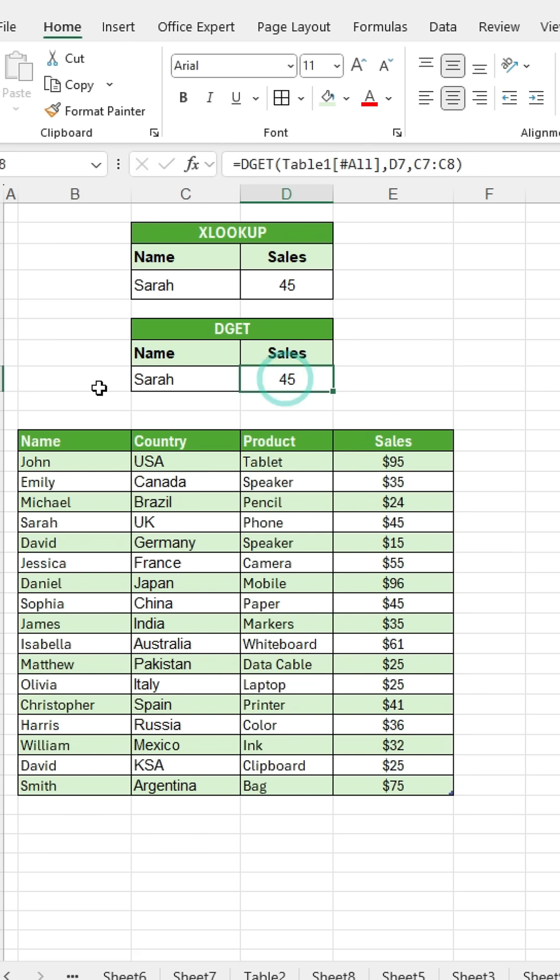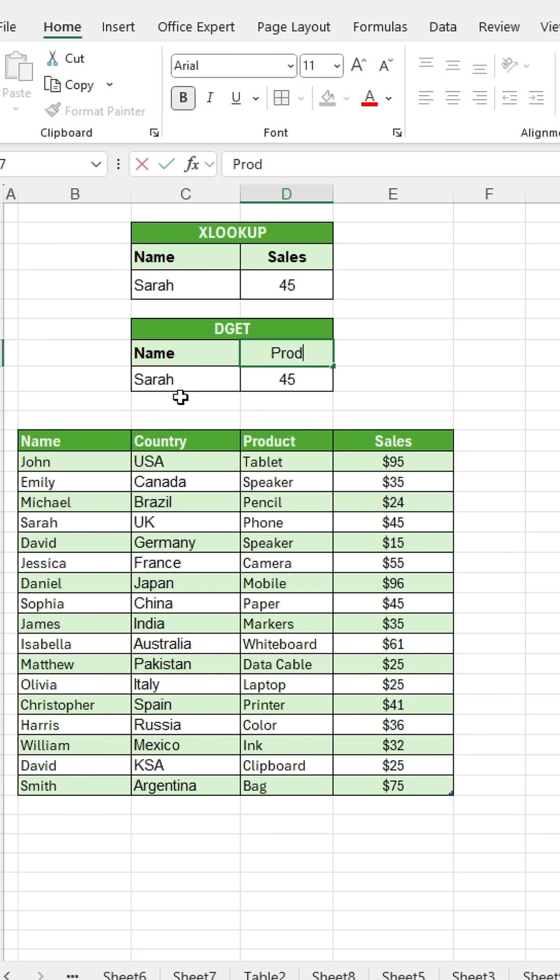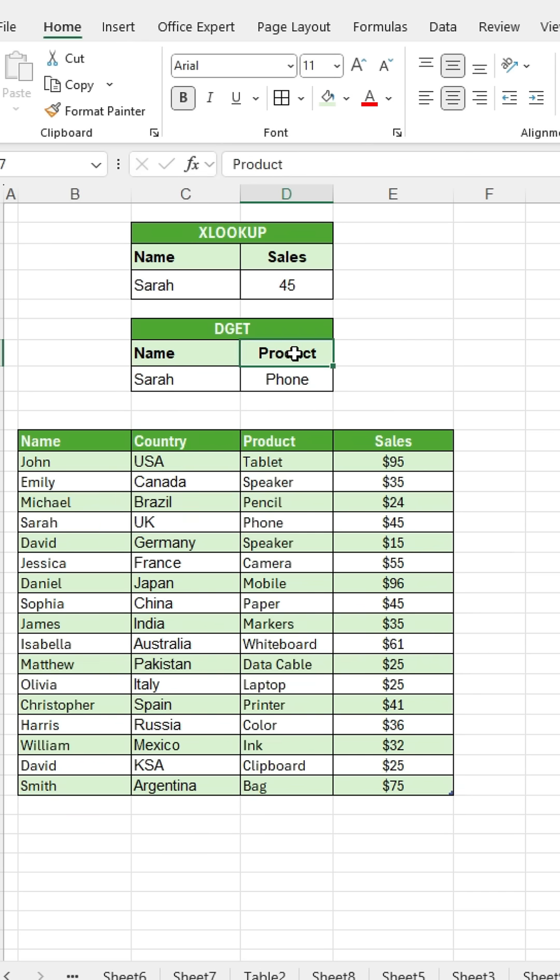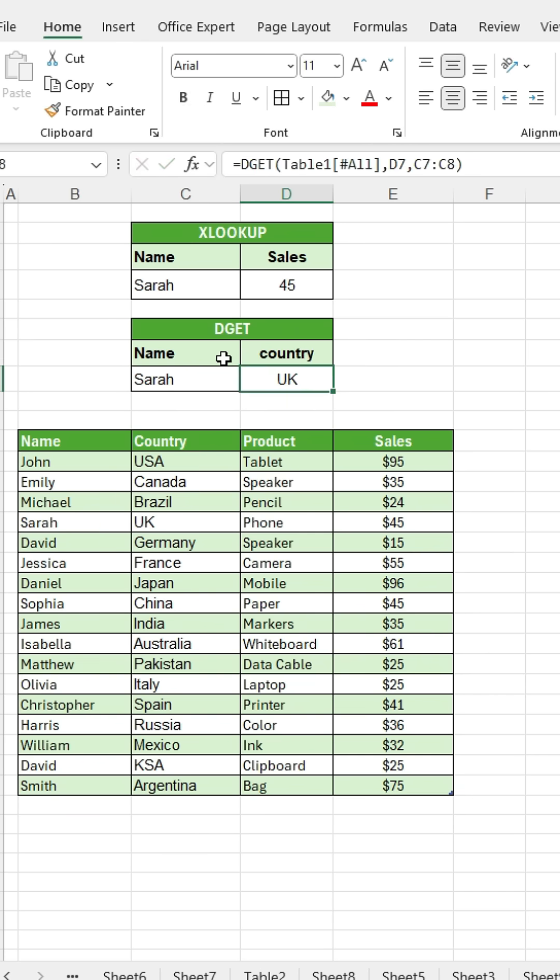However, the DGET function is dynamic. For instance, I can change the field from sales to product and the result will update automatically. If I change the field from product to country, the result will update automatically.